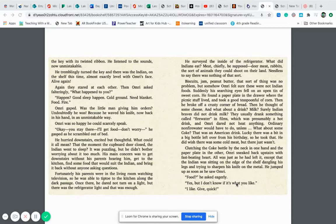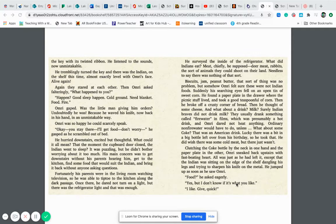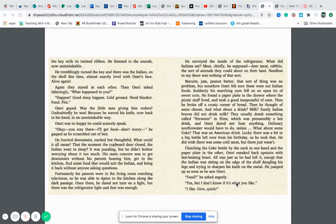Again, they stared at each other and then Omri asked falteringly, What happened to you? Happened? Good sleep happened. Cold ground, no blanket, no food, no fire. Omri gaped. Was the little man giving him orders? Undoubtedly he was because he waved his knife now back in his hand in an unmistakable way. Omri was so happy he could scarcely speak. Okay, you stay there. I'll get food. Don't worry, he gasped as he scrambled out of the bed.